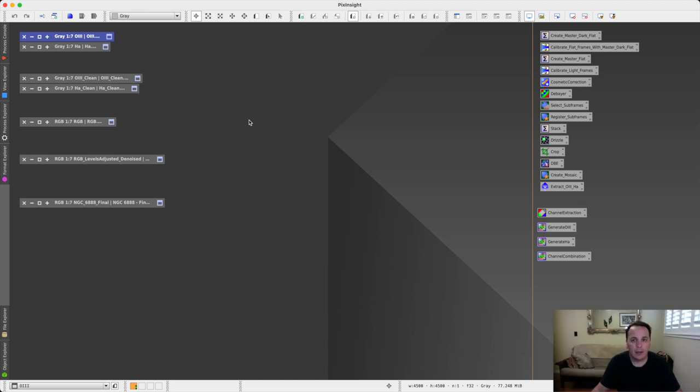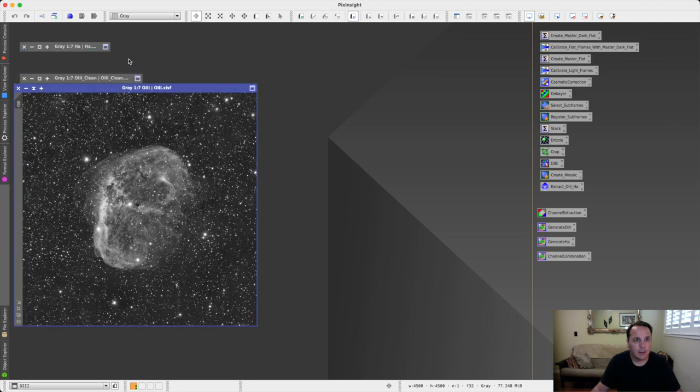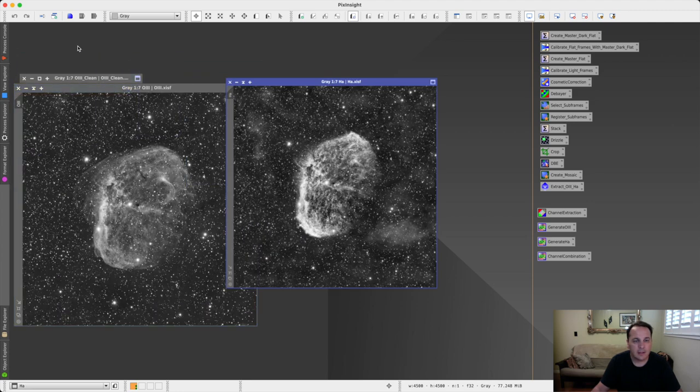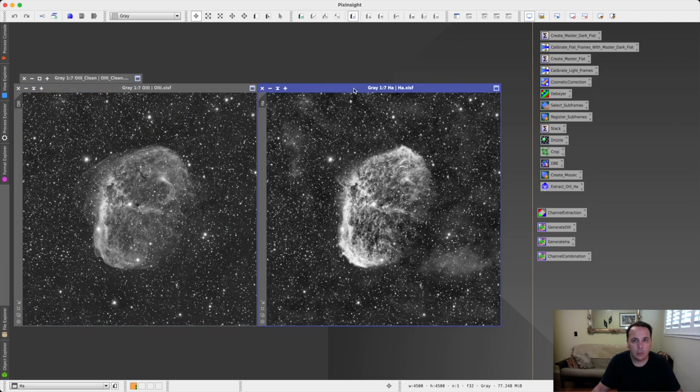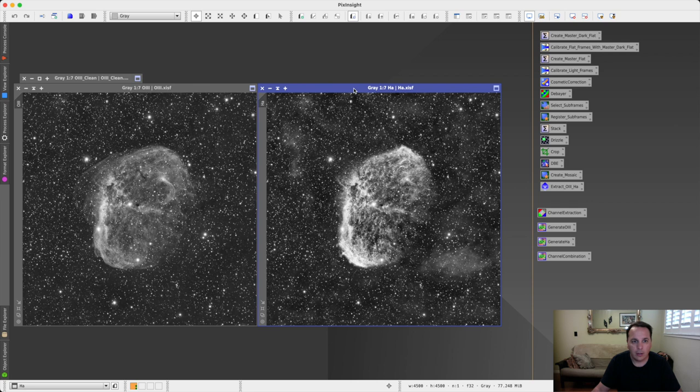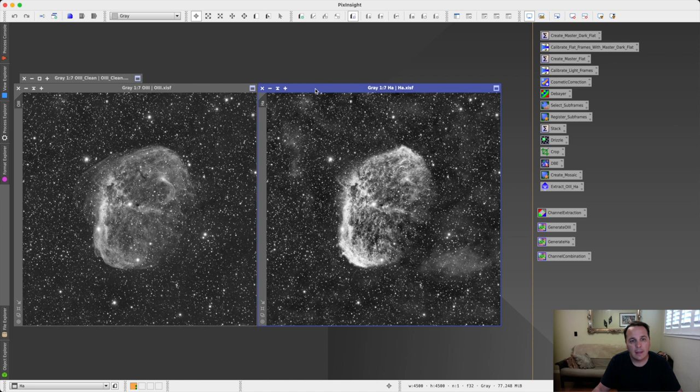All right, so very quickly, let me run you through the process that I used to create the final image. So the next step in the process was to run a deconvolution. And then I ran a linear denoise process using the easy processing suite. And then I delinearized the images also using the easy processing suite. And these are the images that I got.